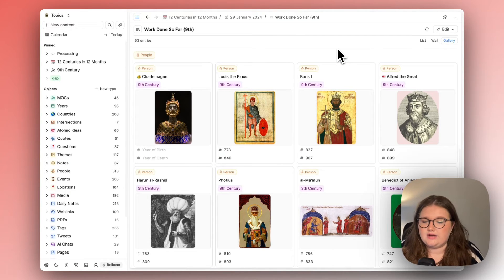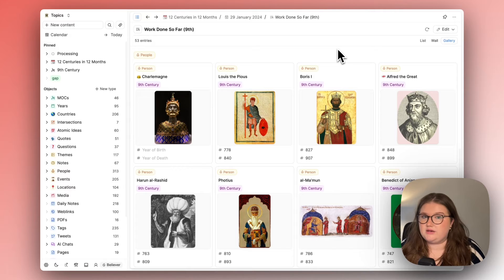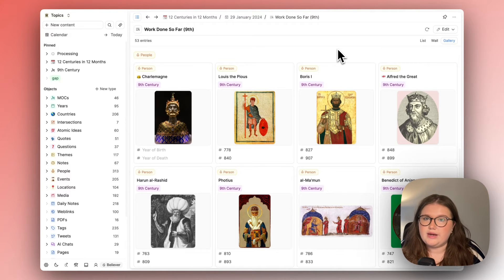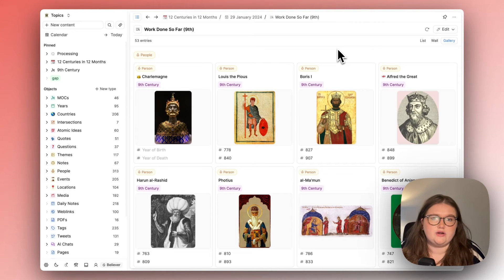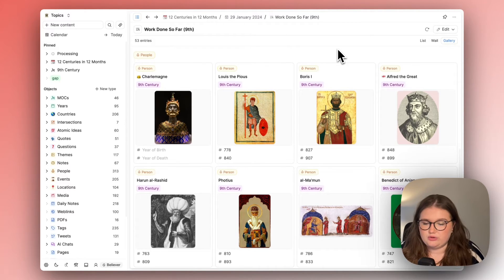Because obviously whilst this is my main focus I have interests outside the ninth century too and if something came up I'm not not taking notes just because I'm doing a project.